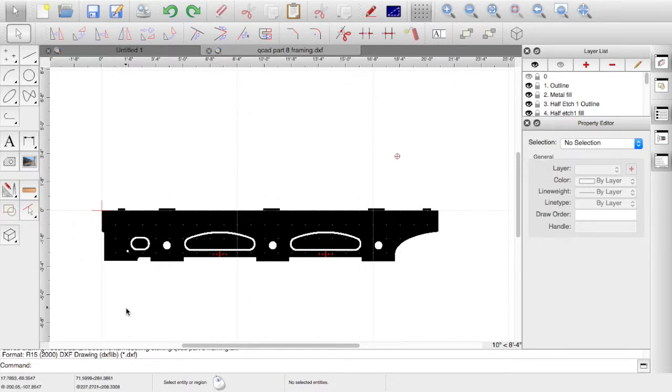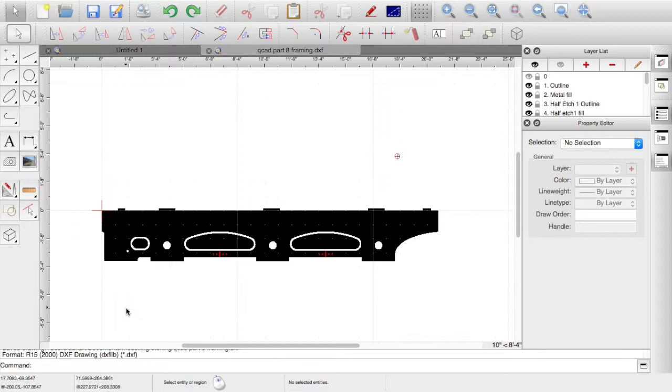We've got the completed item with the half etching, but that's only one side and I need two. So we're going to have to make a copy and also cover the framing to send it off to the etchers once it's done.